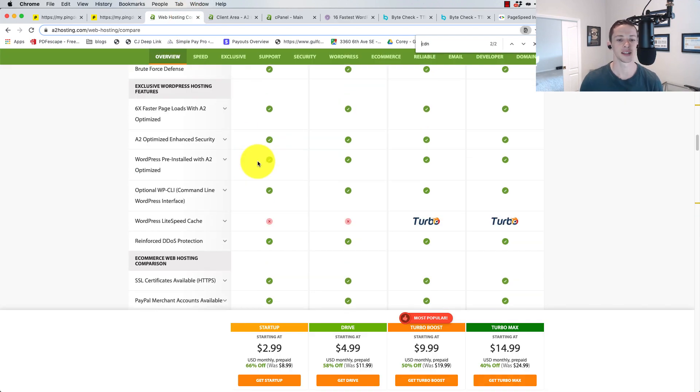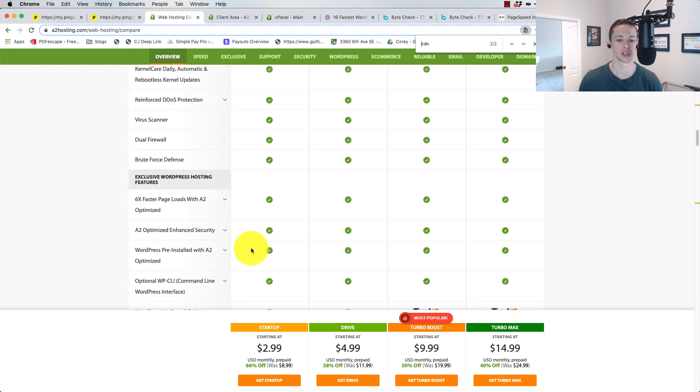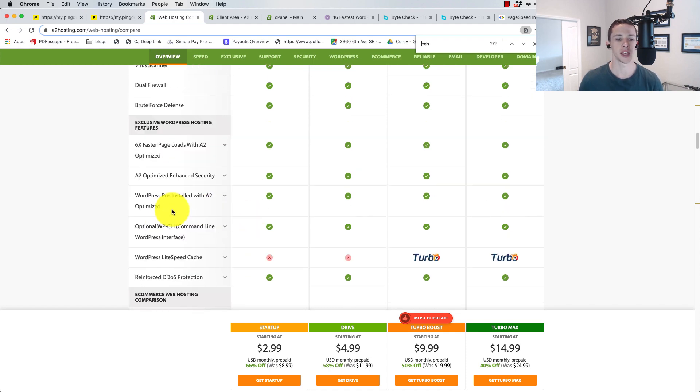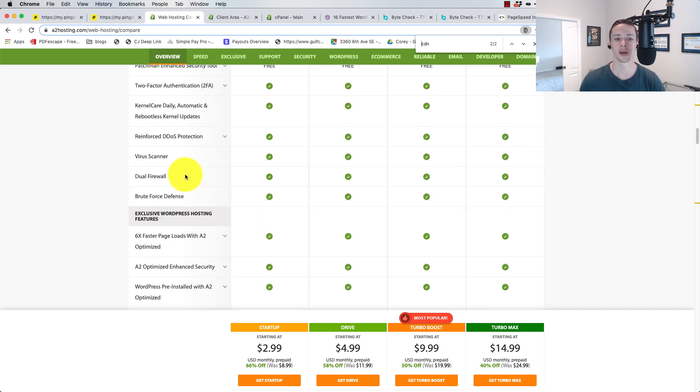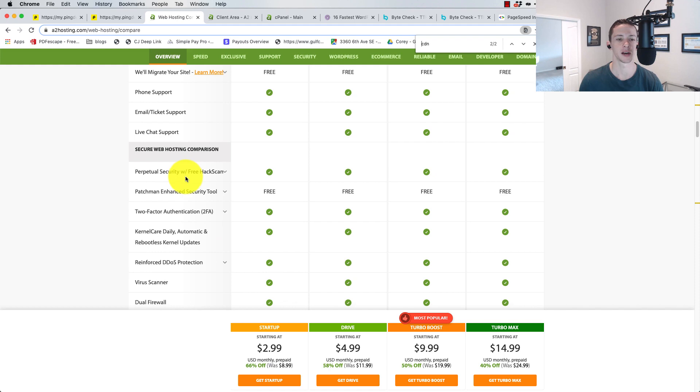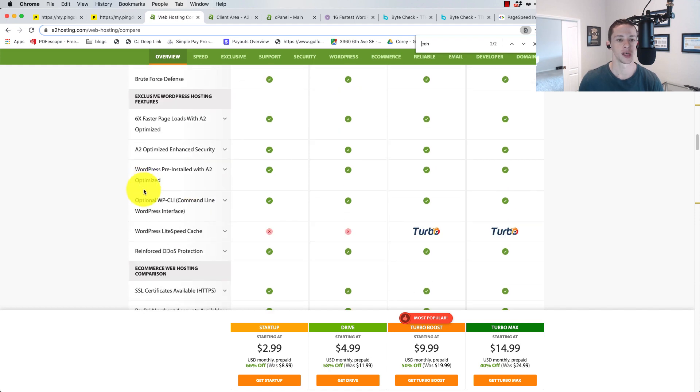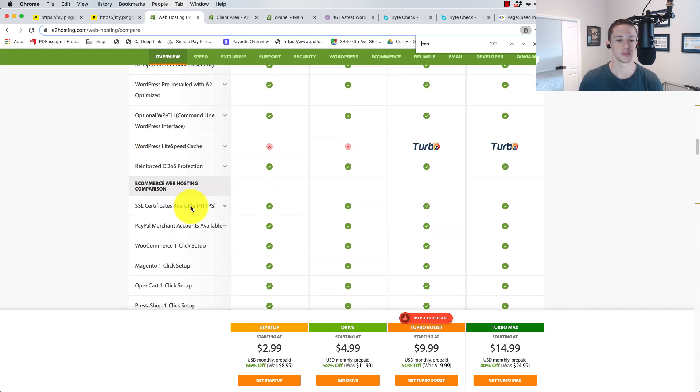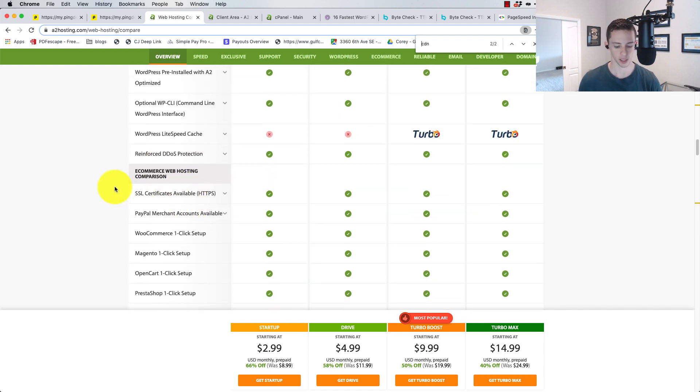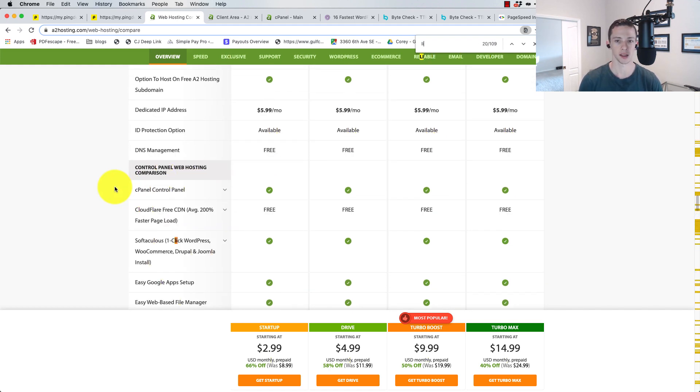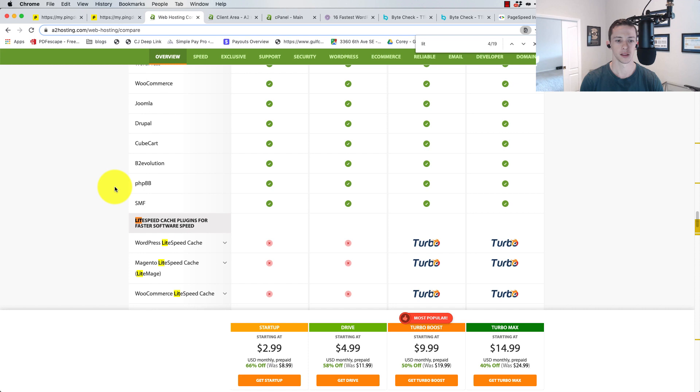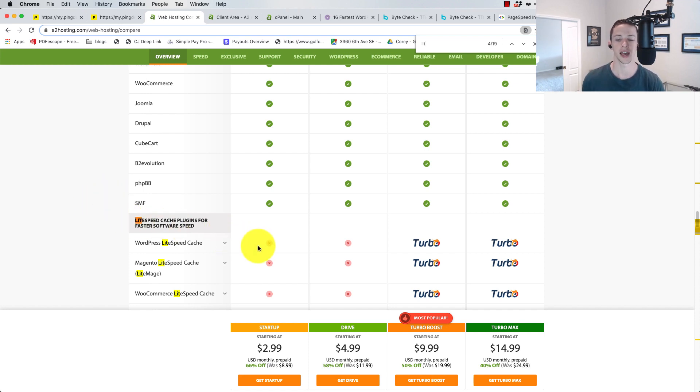A2 has it, and with their A2 hosting, or with the startup package, you don't get their lightspeed cache. I'm going to do another test to see how much faster the lightspeed cache makes it. You can see you don't get that lightspeed cache. I'm going to do another test with it to see how it does.